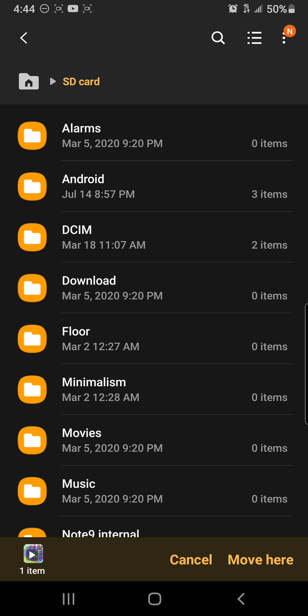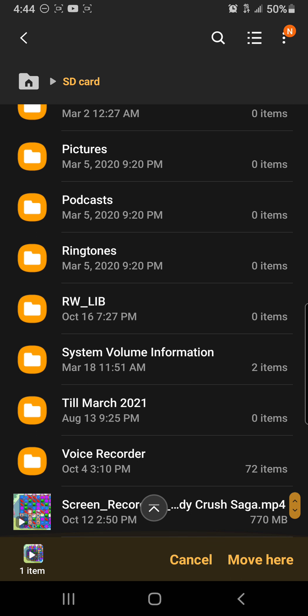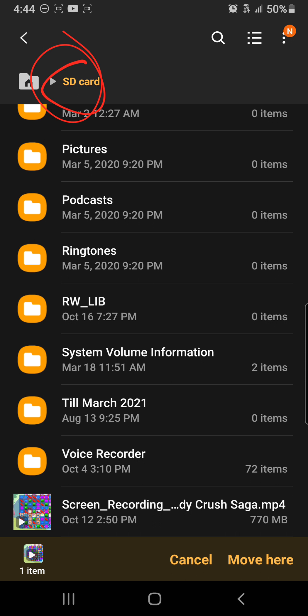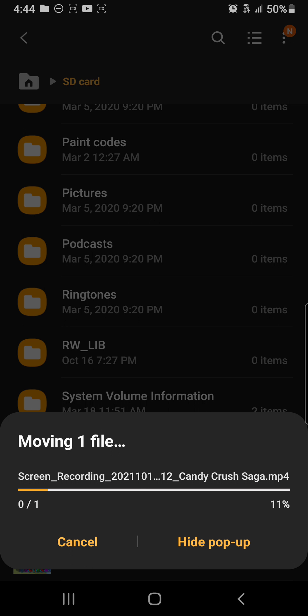Are you still with me? And then you can pick a folder to put these files in. So I'm just putting it right in the SD card folder because I didn't make a separate file for this yet. So now's the time when you hit move here, and watch what happens. See? Moving one file.